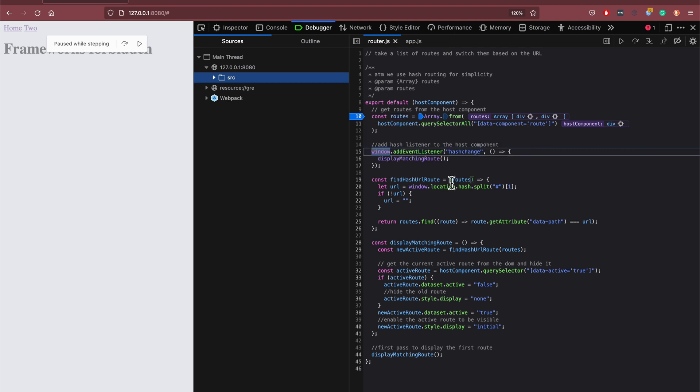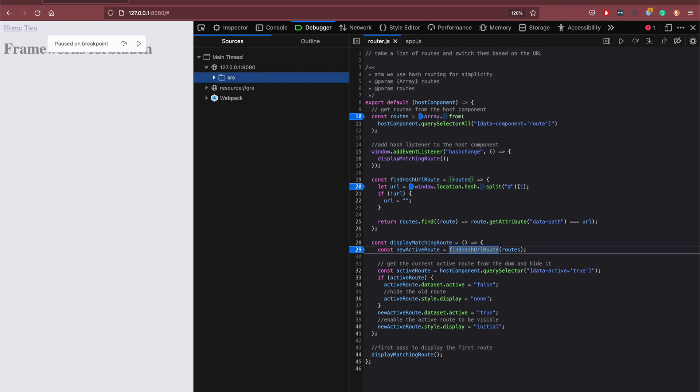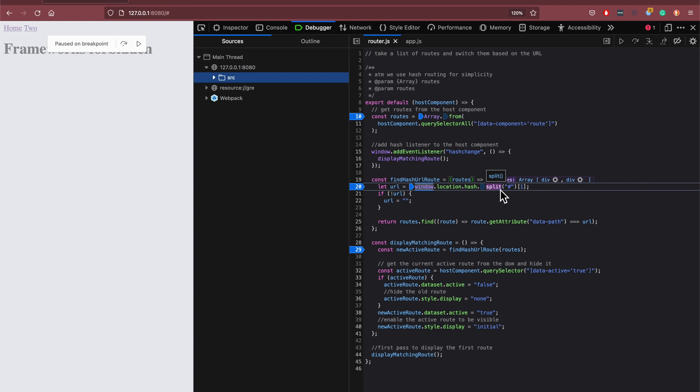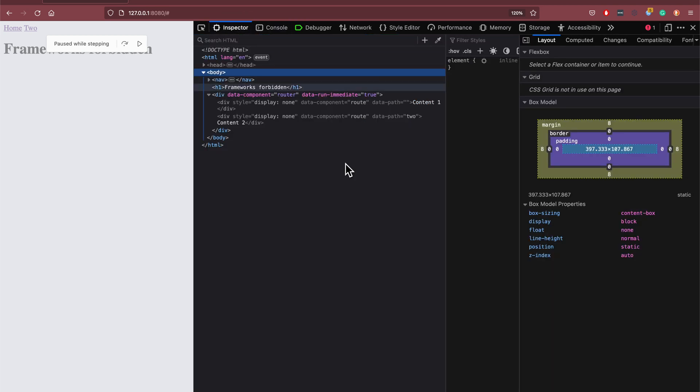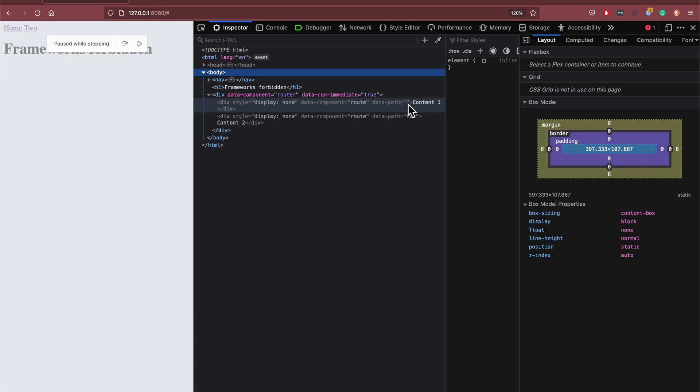And then we display matching route and put a function in here. So we find the URL hash route and in the moment because there is a hash there, it will find that URL. If it isn't a URL, we just assign it to empty path so it will match up with the data-path equals empty string like that.